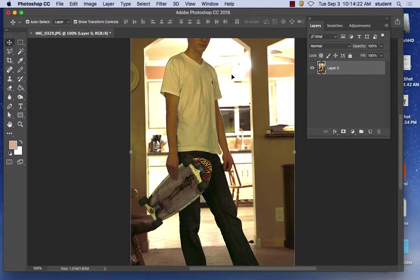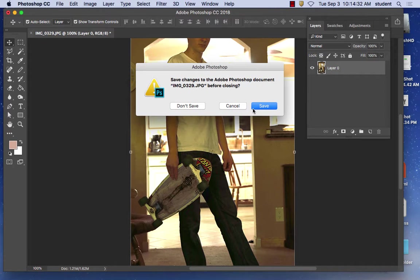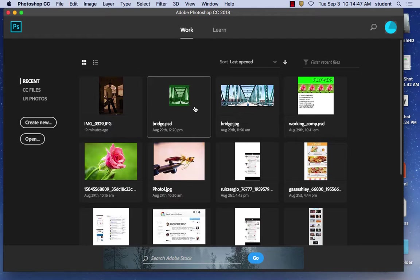Hopefully you got a little bit of color correcting. Remember we resized it — Image > Image Size. Practice all those steps. I'm going to close this without saving the original since we already saved it as a copy. It keeps asking because it wants to save the original IMG02 — just say Don't Save and don't get confused by that.